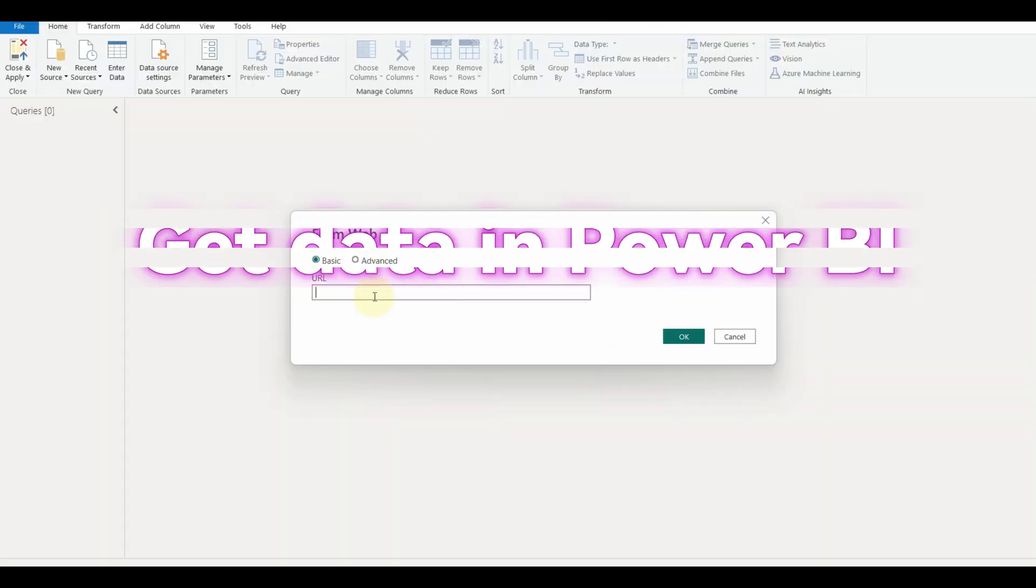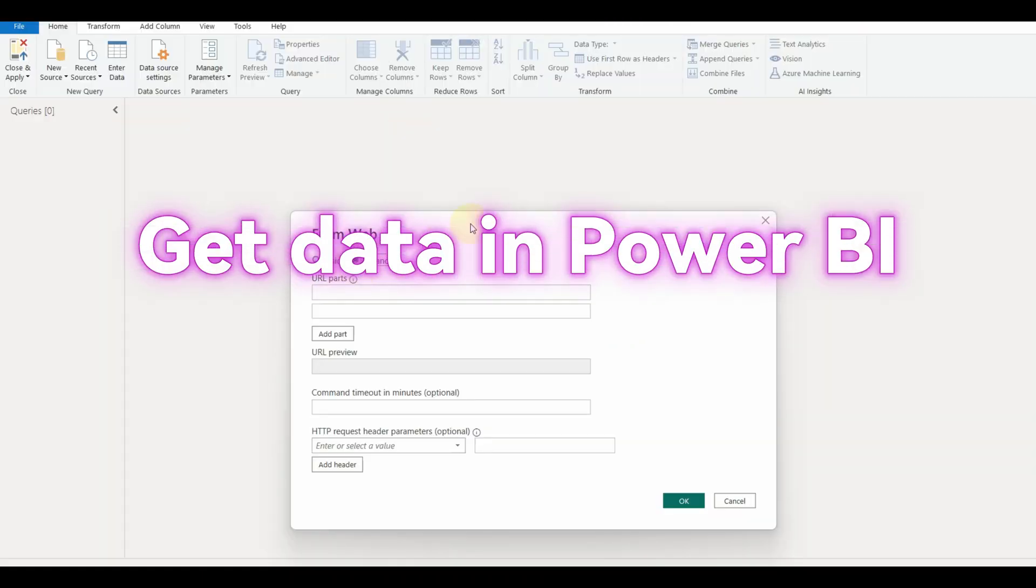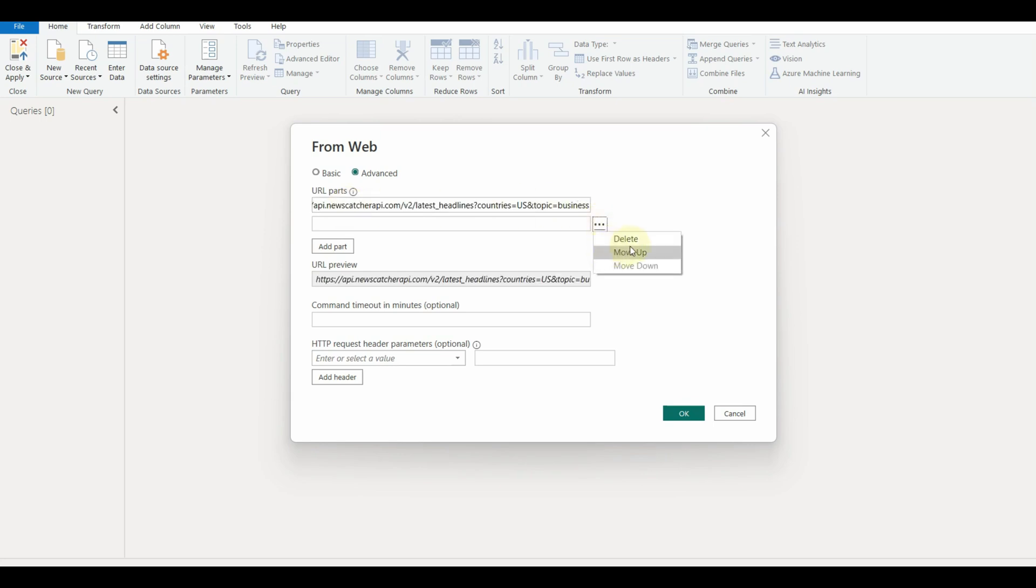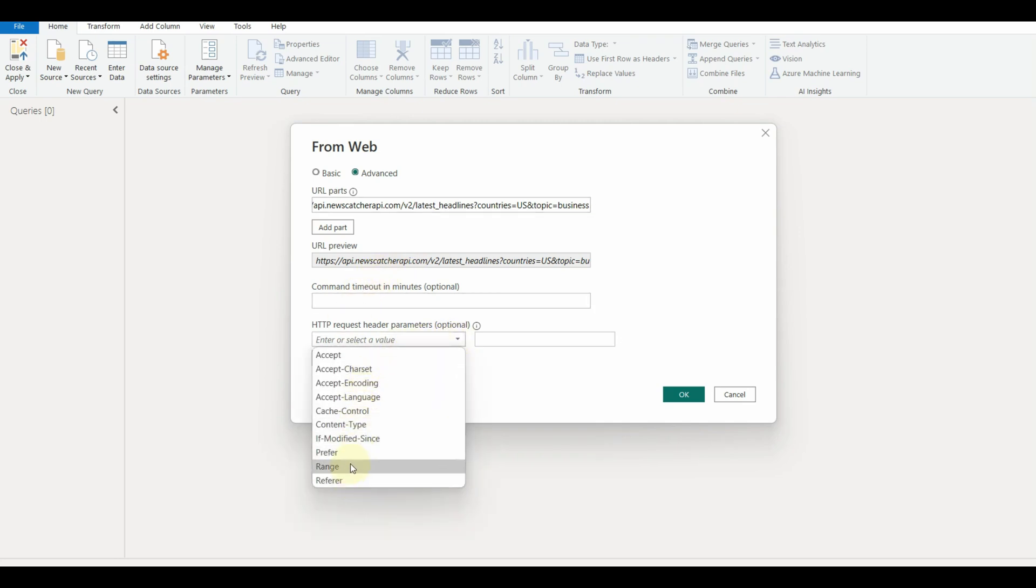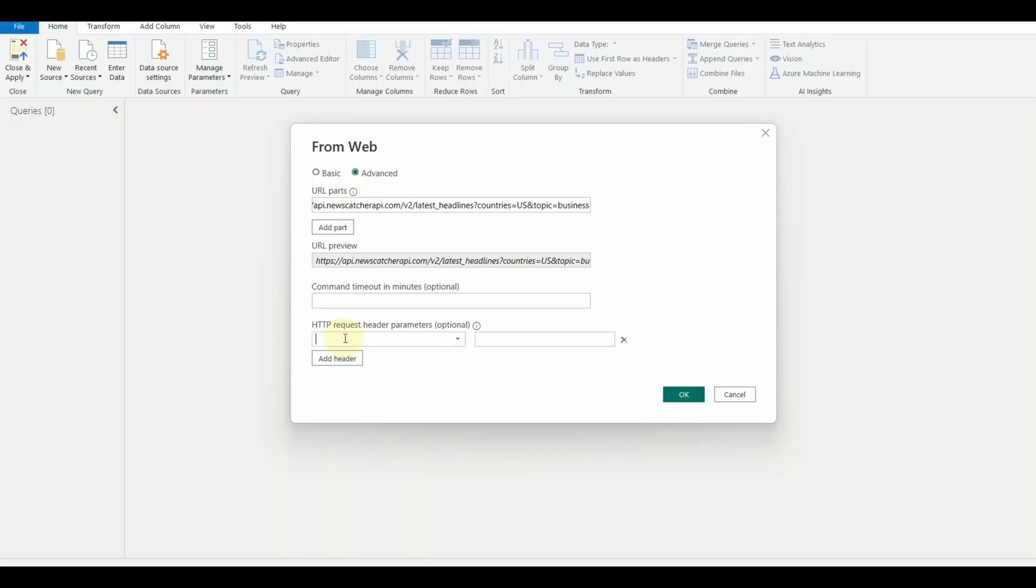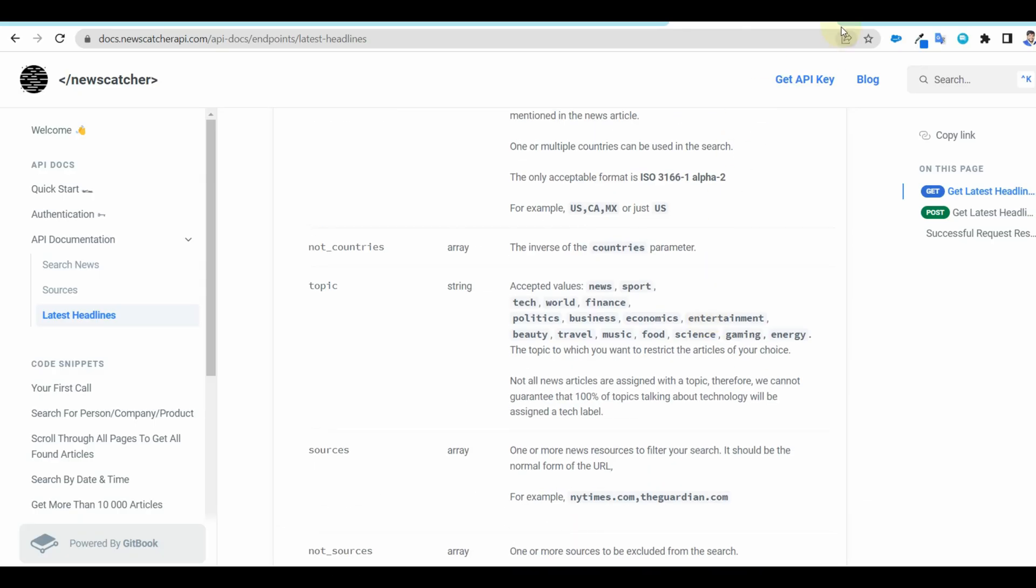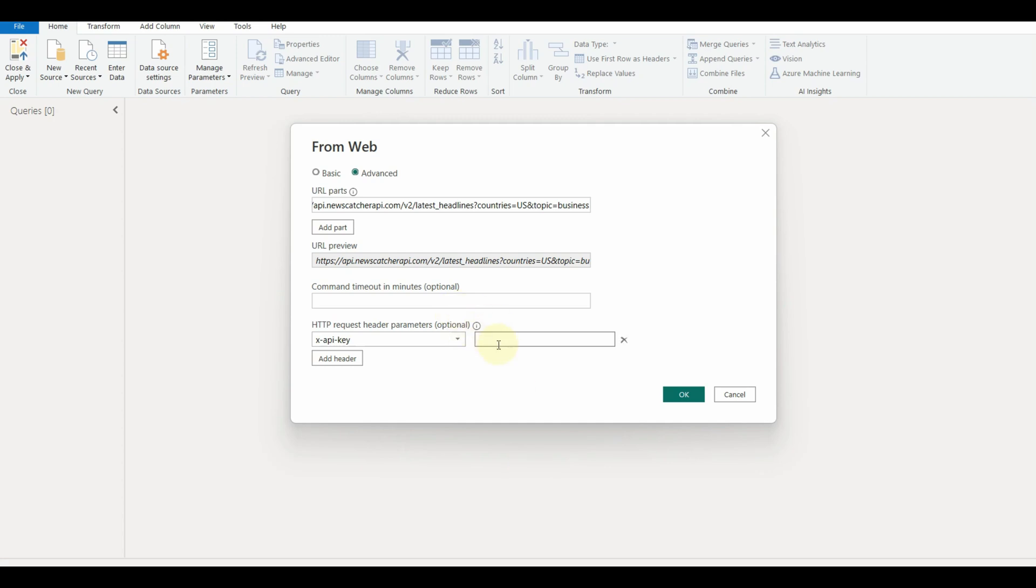Create a web data connection in Power BI and click on the advanced tab. Paste the URL and pass the API in the HTTP request. The exact header name is given in the documentation. We can get the API details from the newscatcher dashboard. Once the details are passed, click OK to create a connection and load the data.